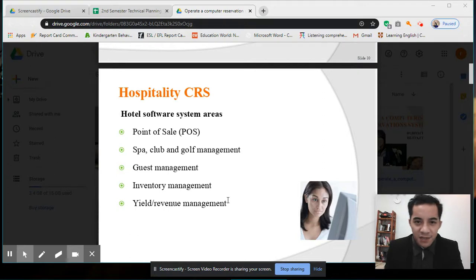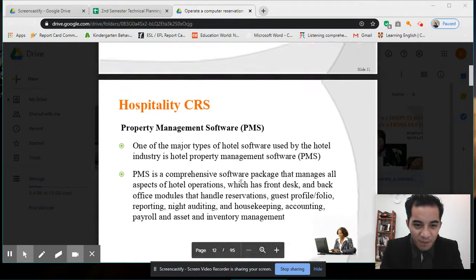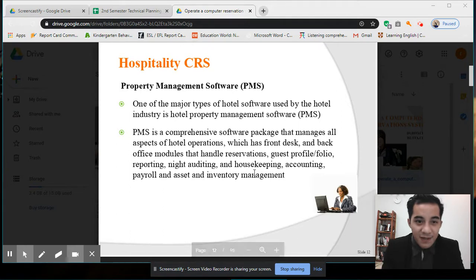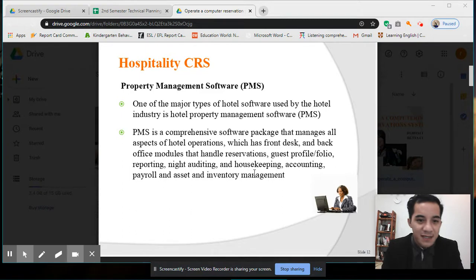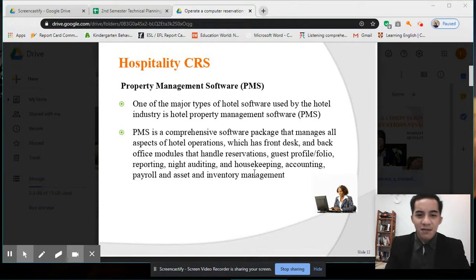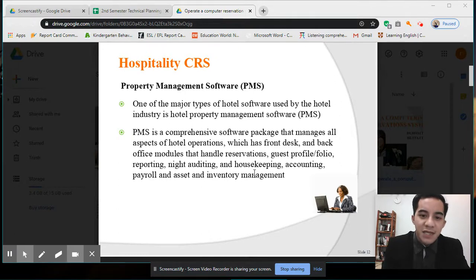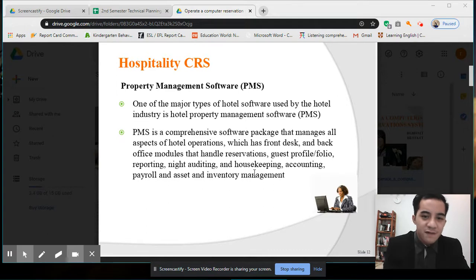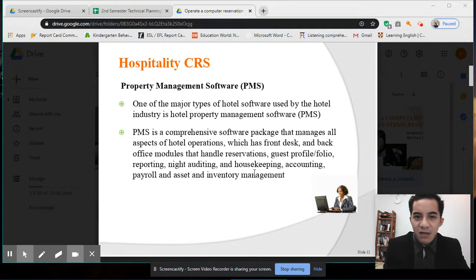Another area is yield or revenue management for the hotel. One of the major types of hotel software used by the hotel industry is Hotel Property Management Software, or PMS. PMS is a comprehensive software package that manages all aspects of hotel operations — not just in our department or reception areas, but all departments.